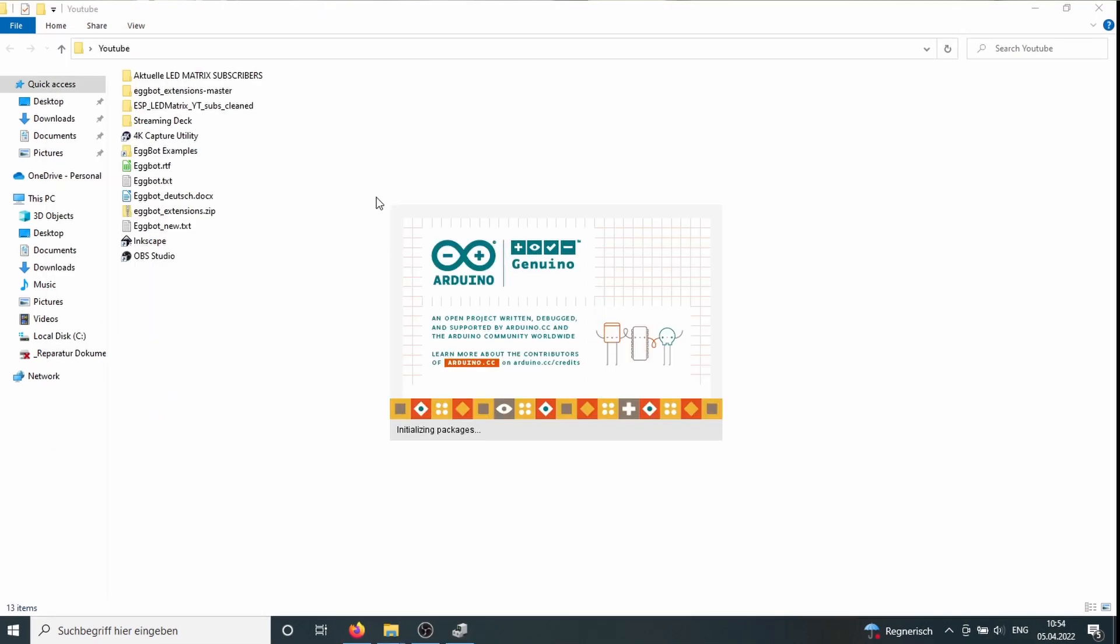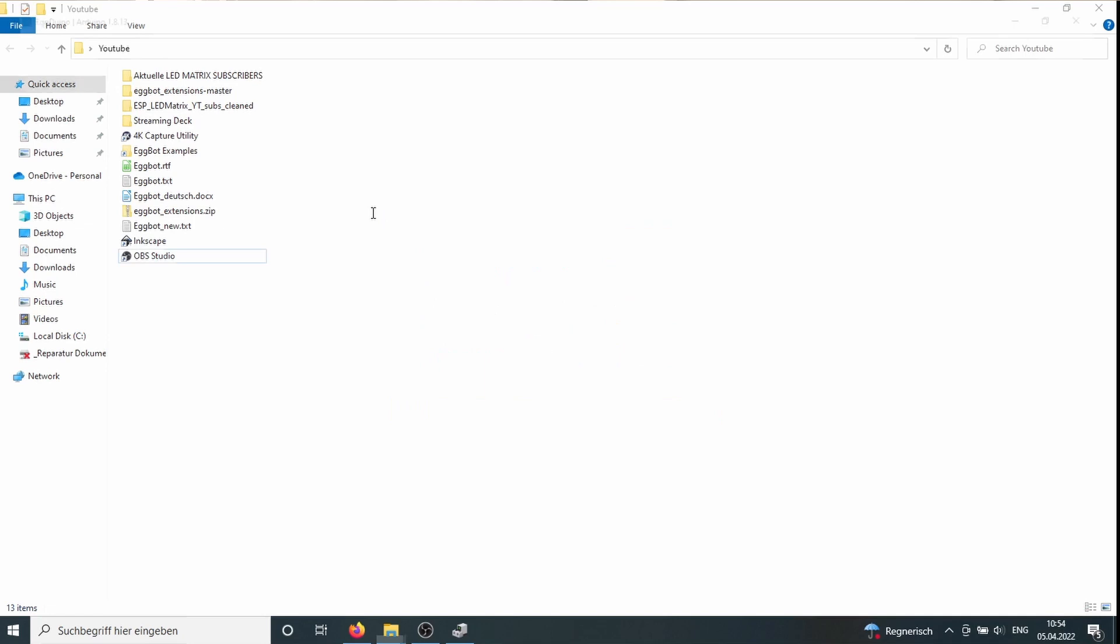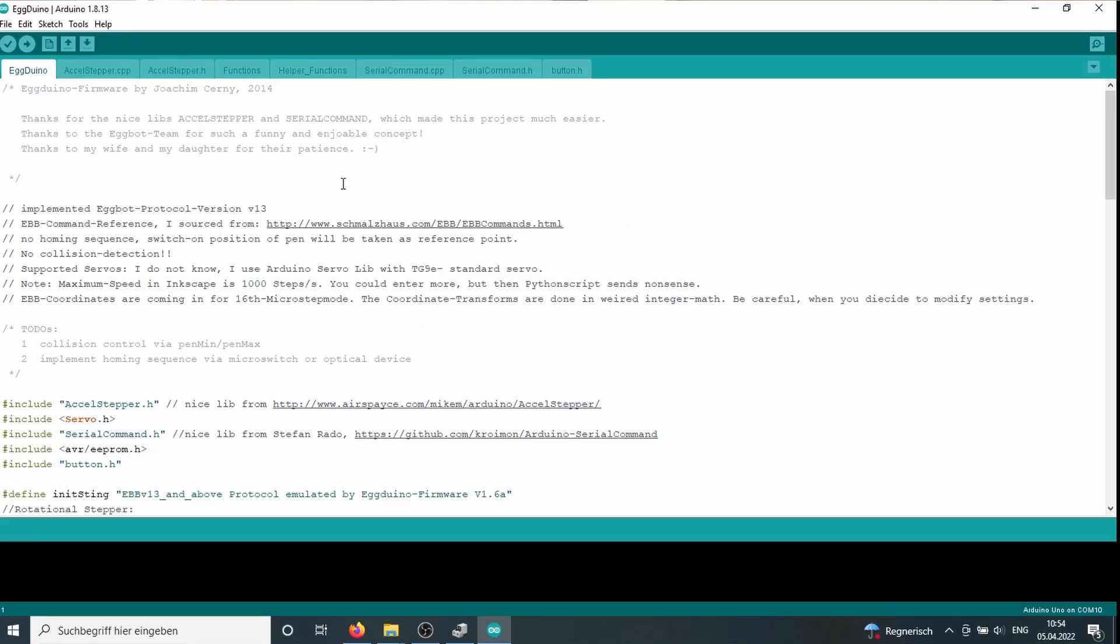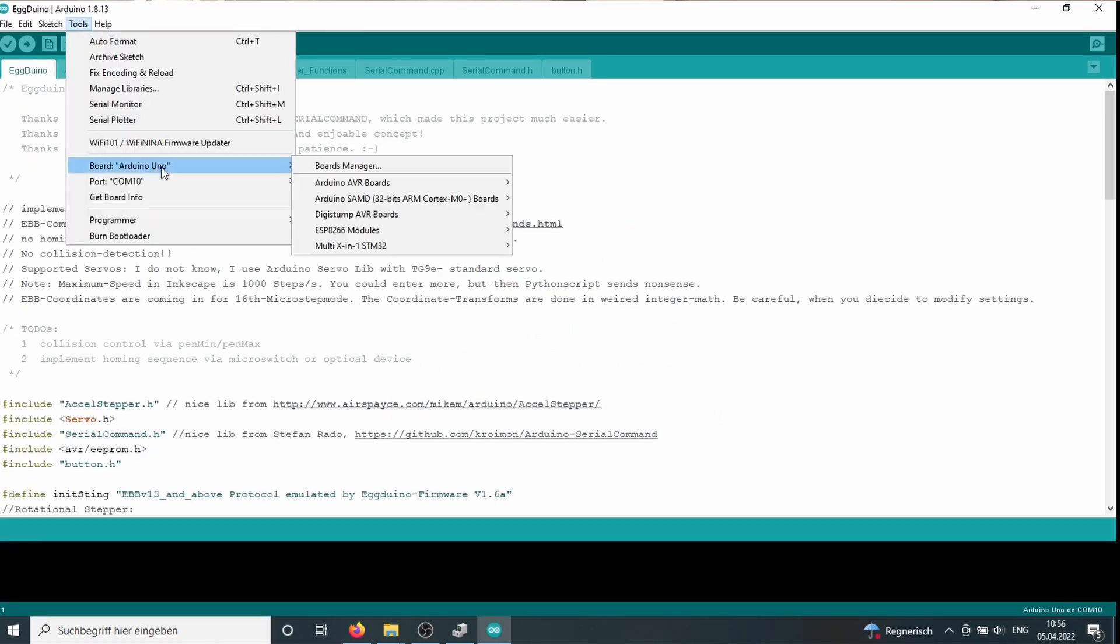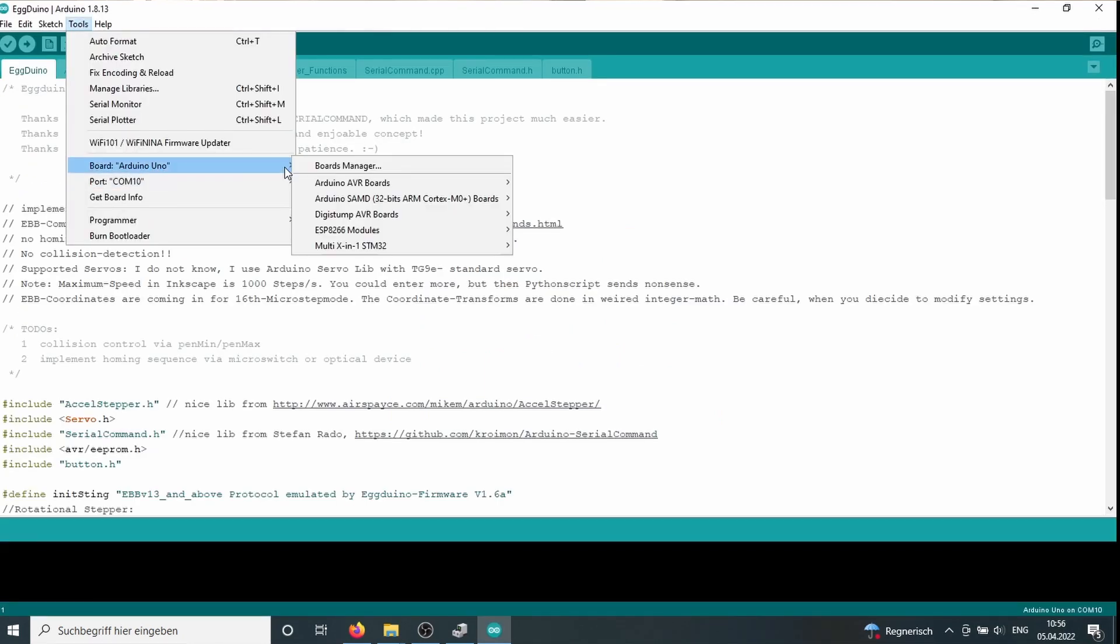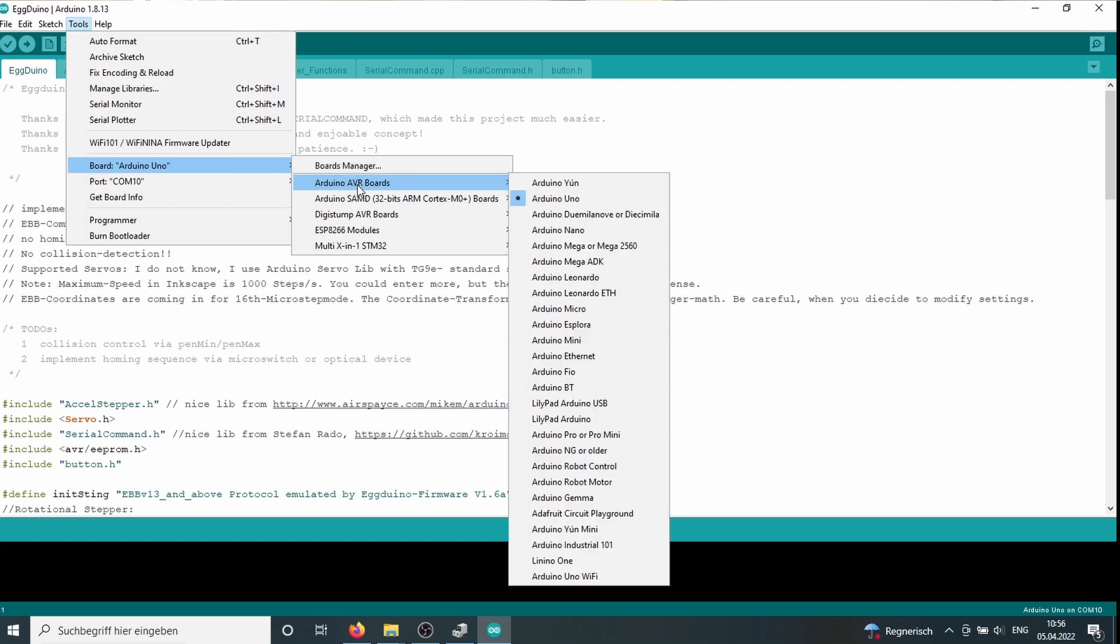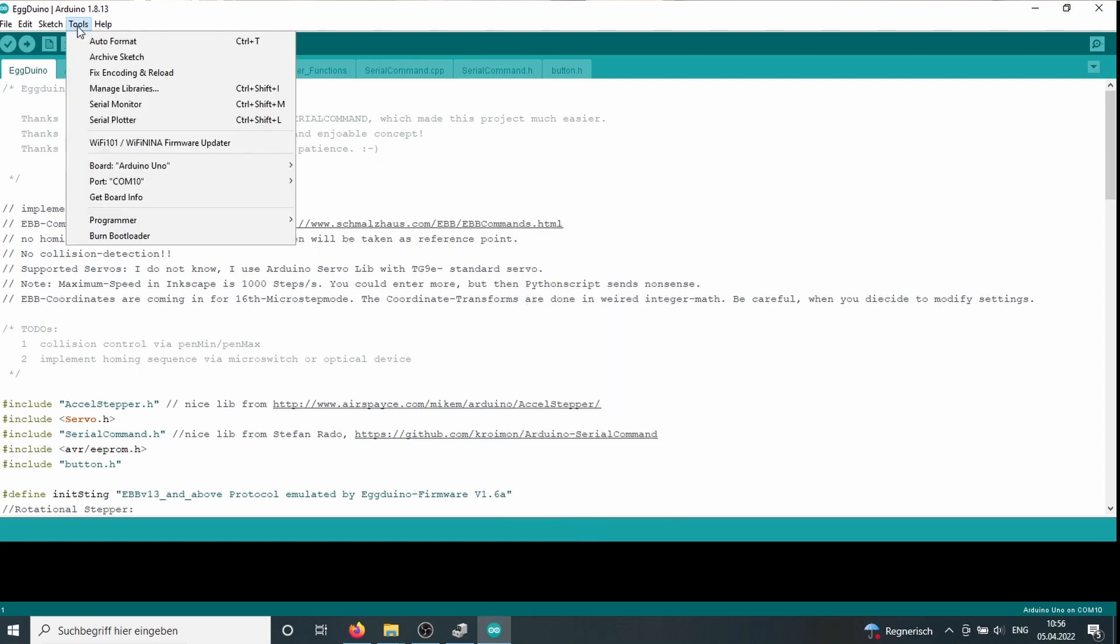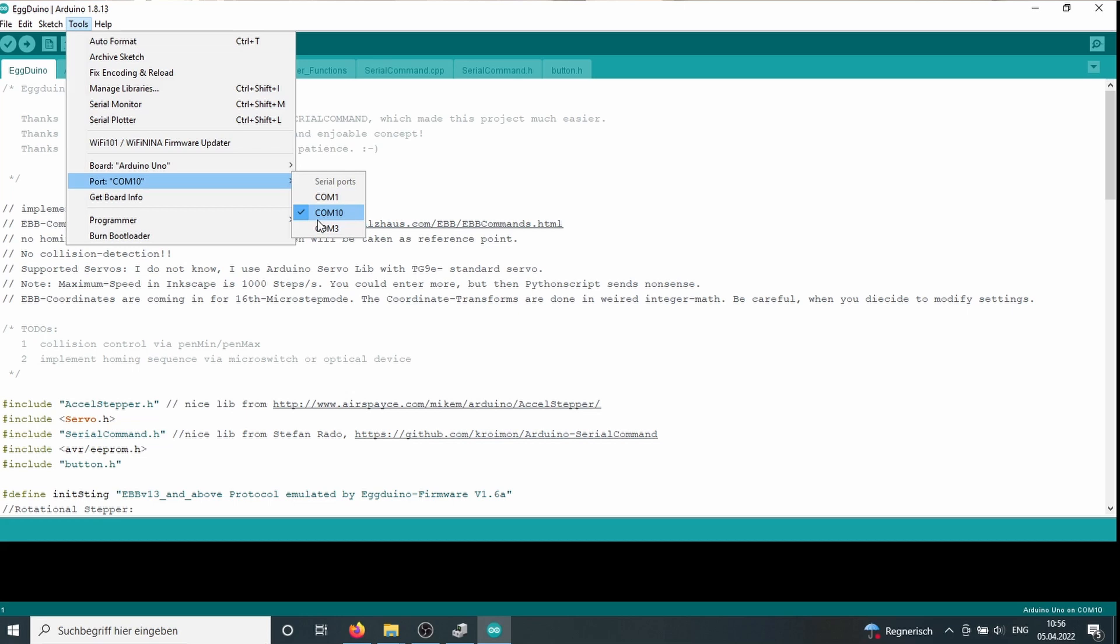So, at the Arduino IDE, the first thing we do is to choose the right board. Under tools, boards, Arduino AVR boards, we choose the Arduino Uno. And what's very important, we choose the right port. And we already saw that it's COM port 10.